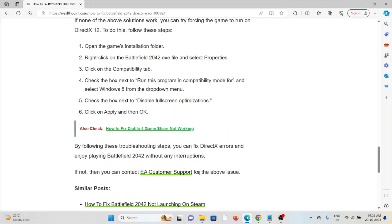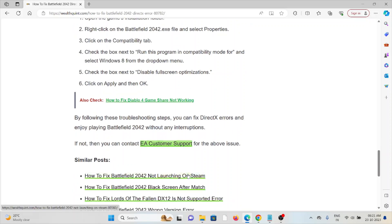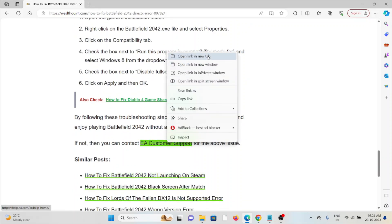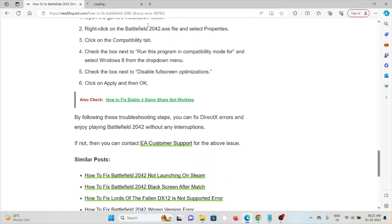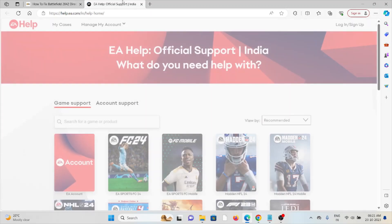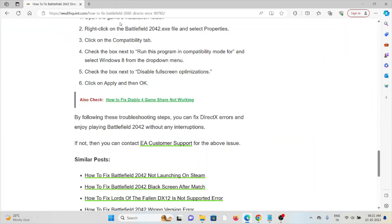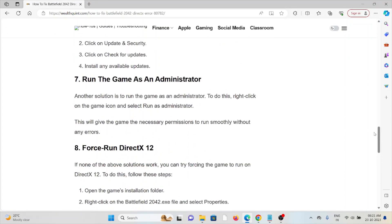By following these troubleshooting methods, you will be able to solve this issue. But if you are still facing the problem, you can contact the EA support team for further assistance.